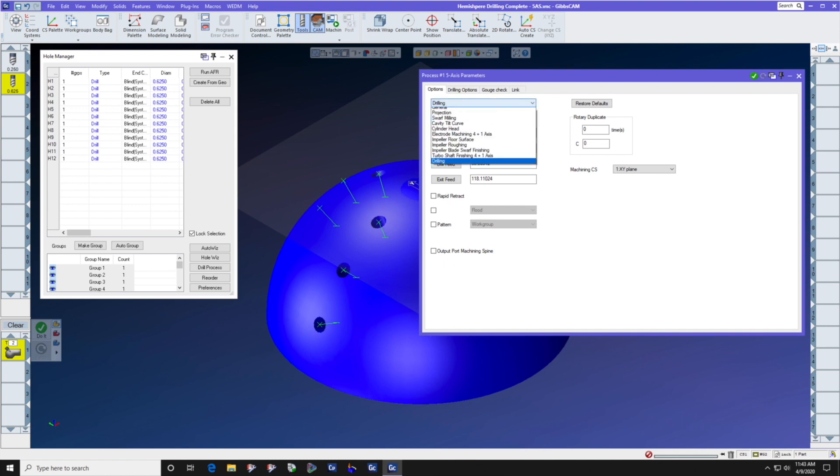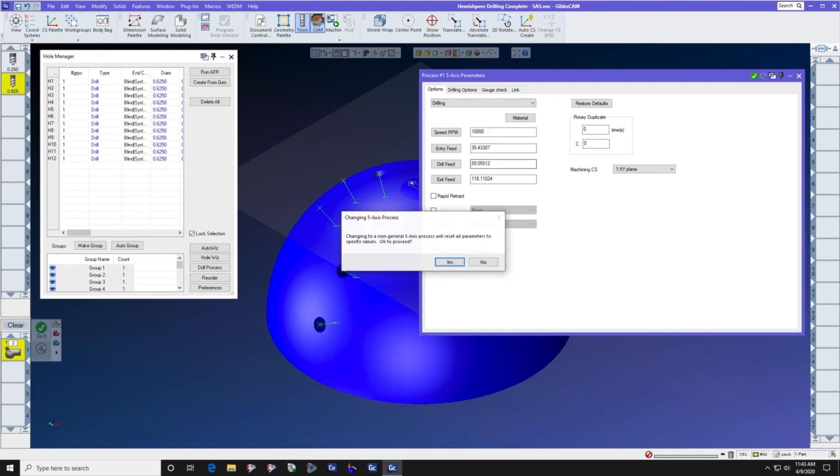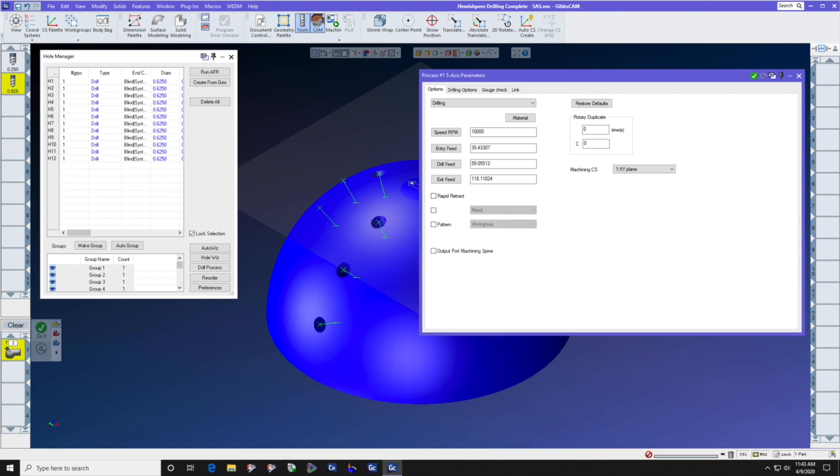When we select drilling, drilling reduces the number of tabs required because drilling is a purpose-built process in Gibbs-Cam 5-axis module, and therefore it requires less input from the operator, therefore speeding up the drilling of these 5-axis holes.